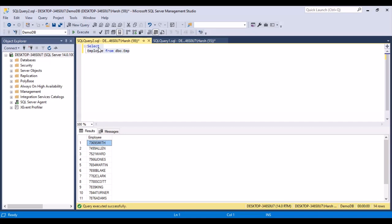The function we're going to use to achieve all this is known as the TRANSLATE function. It is similar to the REPLACE function. The REPLACE function replaces some characters with another set of characters, and TRANSLATE works in the same way — you can replace a set of characters with another set of characters. So let's write a query using the TRANSLATE function.